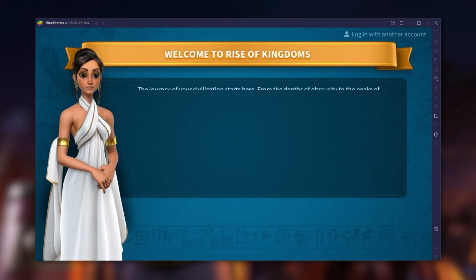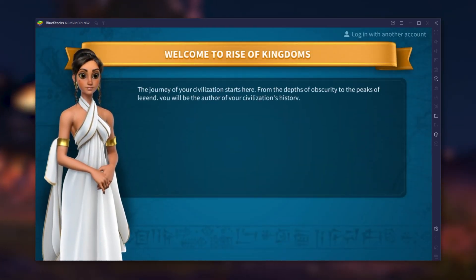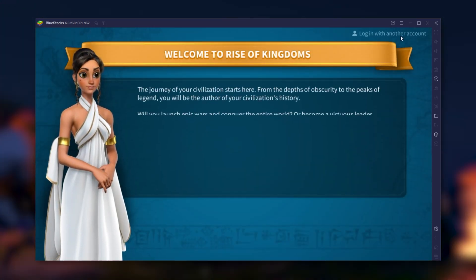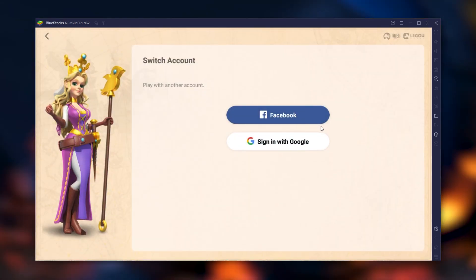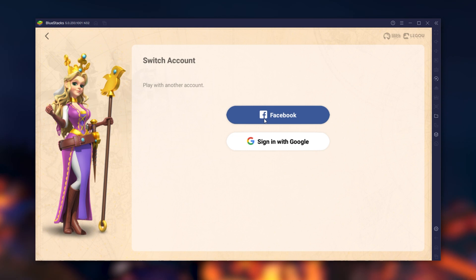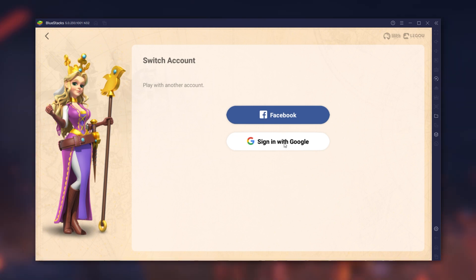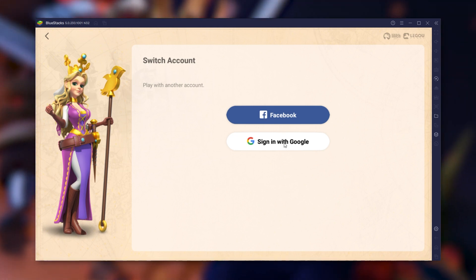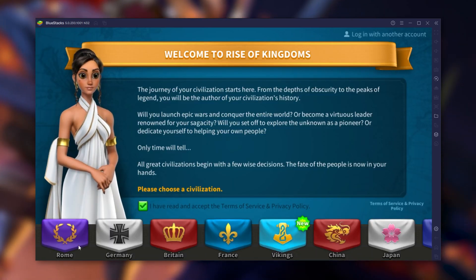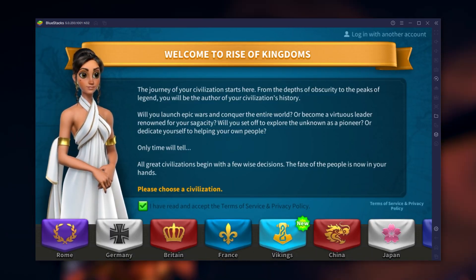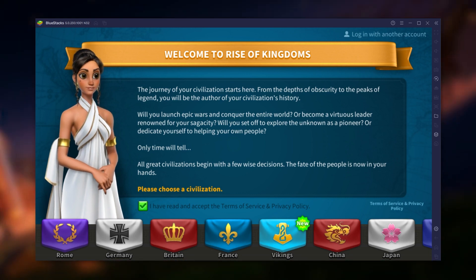You can now connect to your account by clicking on log with another account in the top right corner and choose your Facebook account or Google account. Otherwise, pick a civilization and start a brand new adventure.